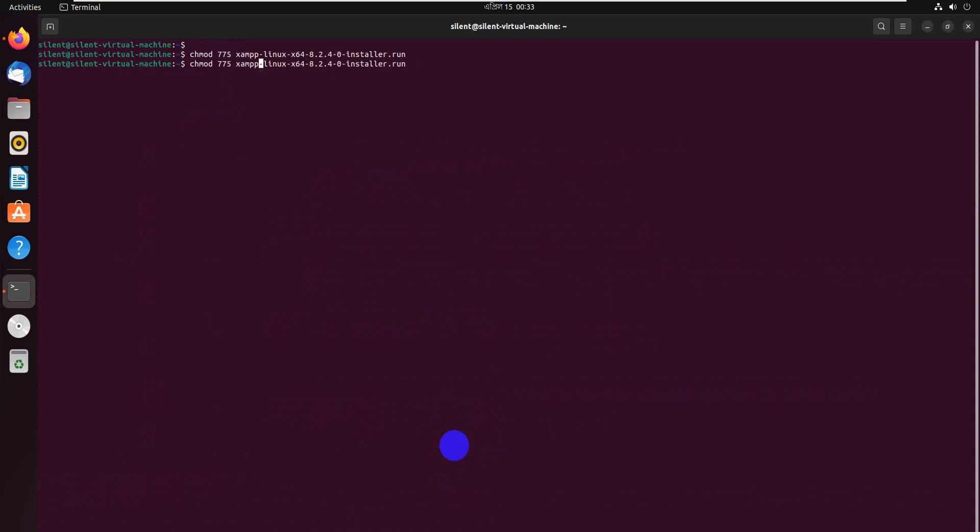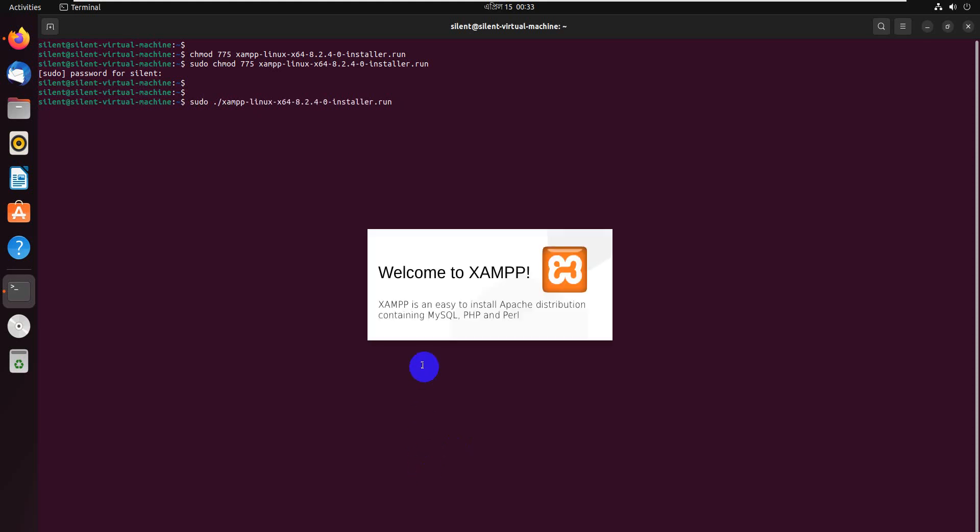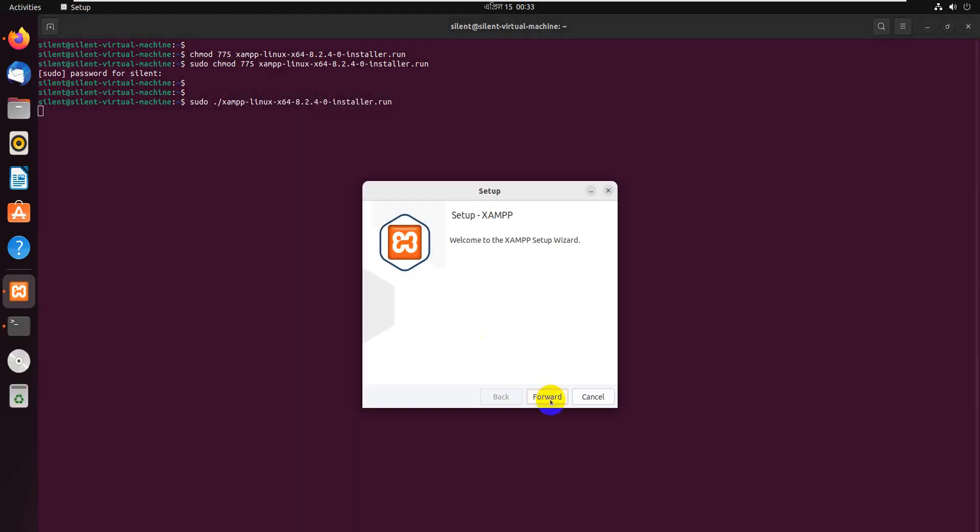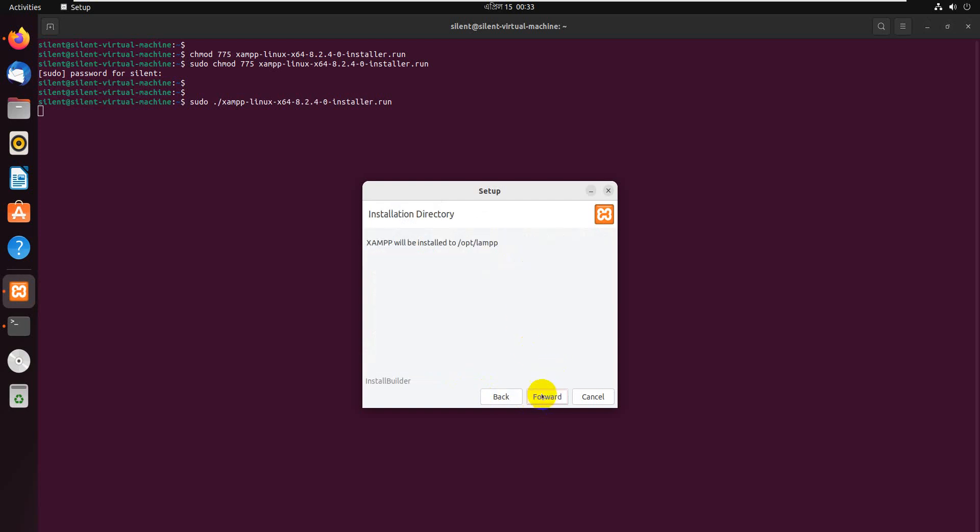Now run sudo XAMPP for installation. Click forward. We're just waiting for it to complete.